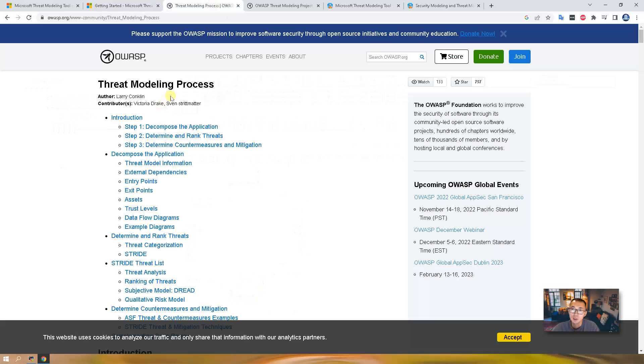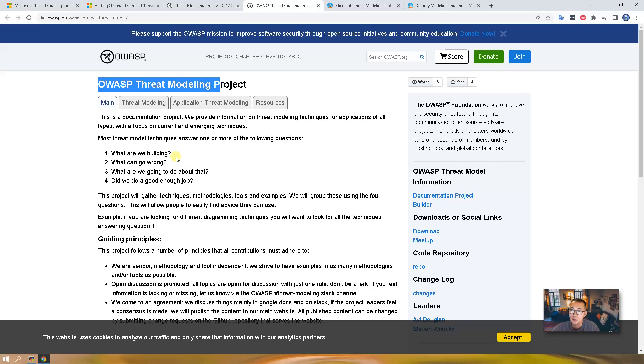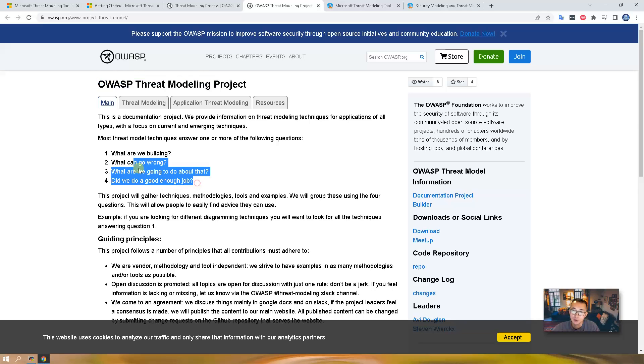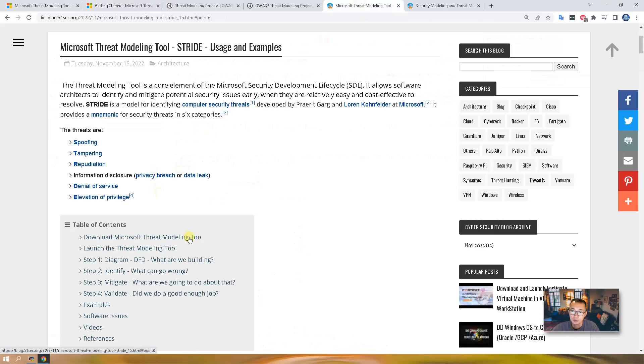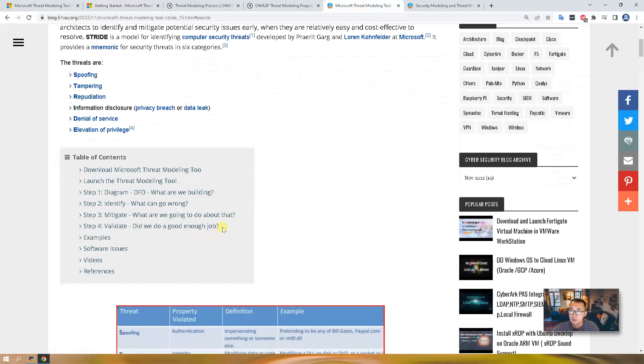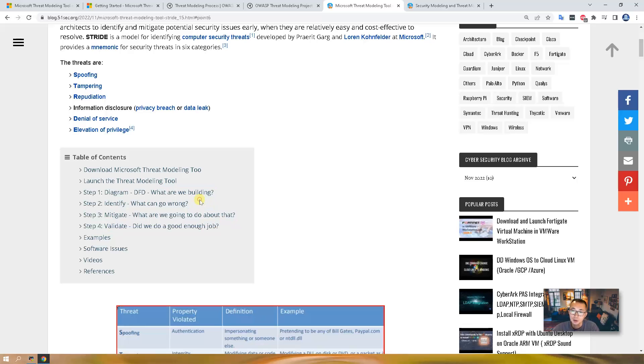If you look at the OWASP modeling process, you will see three steps. From the OWASP threat modeling project, there are four questions: What are we building? What can go wrong? What are we going to do about that? Did we do a good enough job? Actually, those four questions can be mapped into those four-step cycle process. Step one: Diagram, which is answering what are we building. Identify: what can go wrong. Mitigate: what are we going to do about it. Validate: did we do a good job?